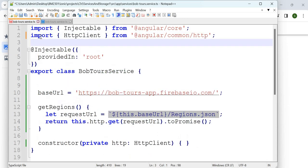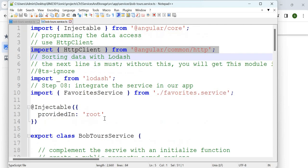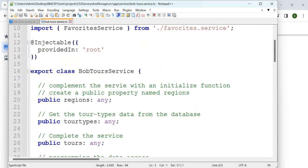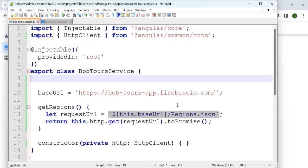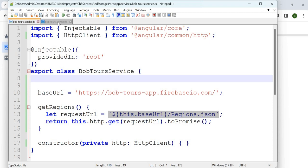After saving, the constructor is updated but nothing really happens yet. We need to import HttpClient. So we import it, and then we call getRegions — the method which will call the URL and get the necessary details. The updated code has baseURL, constructor calling the client, and getRegions defined.